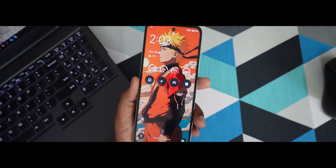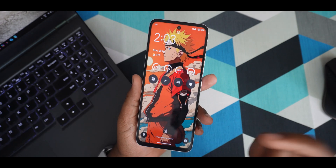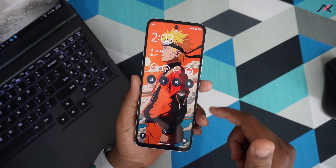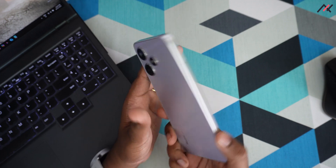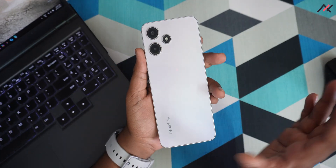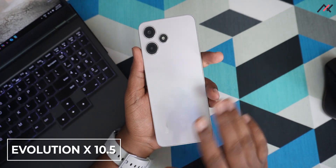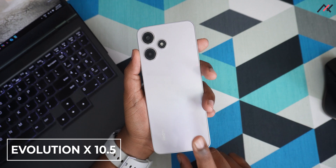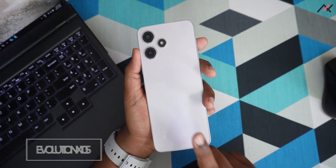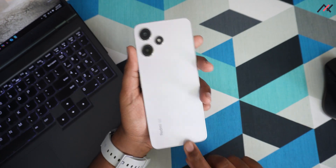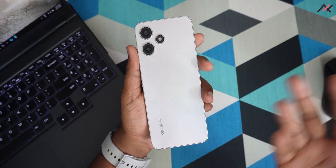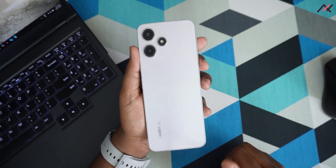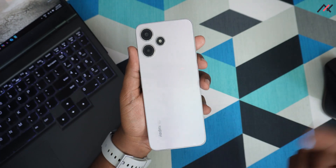Hey there, how are you doing? This is Kali from Techfans. So last week we installed this particular OS which is my greatest favorite OS, Evolution X. Here we have Evolution X 10.5 and Android 15 built. So how is it performing on our Redmi 12 5G? Let's get started.